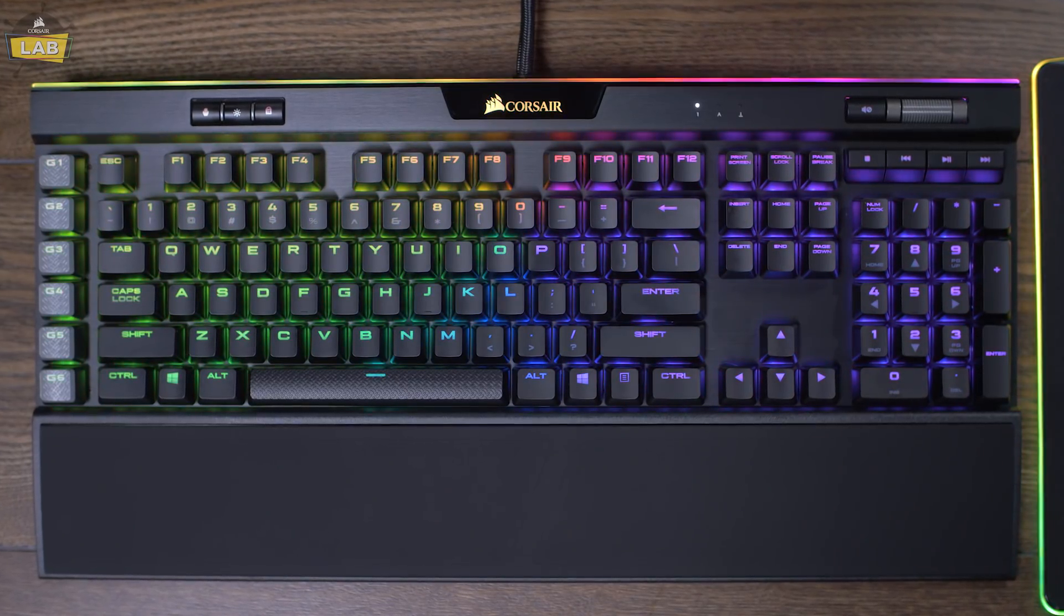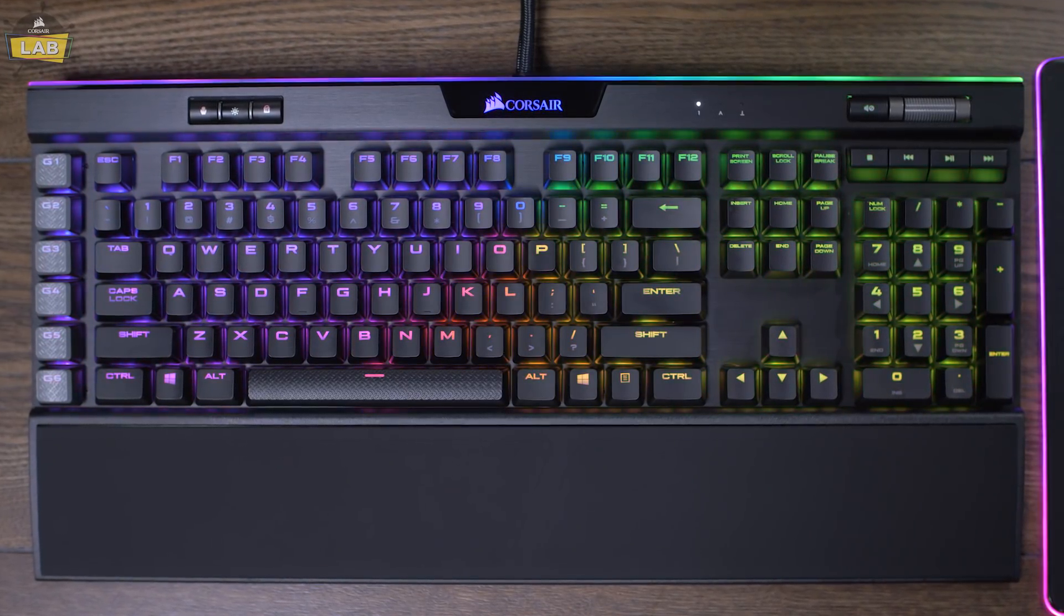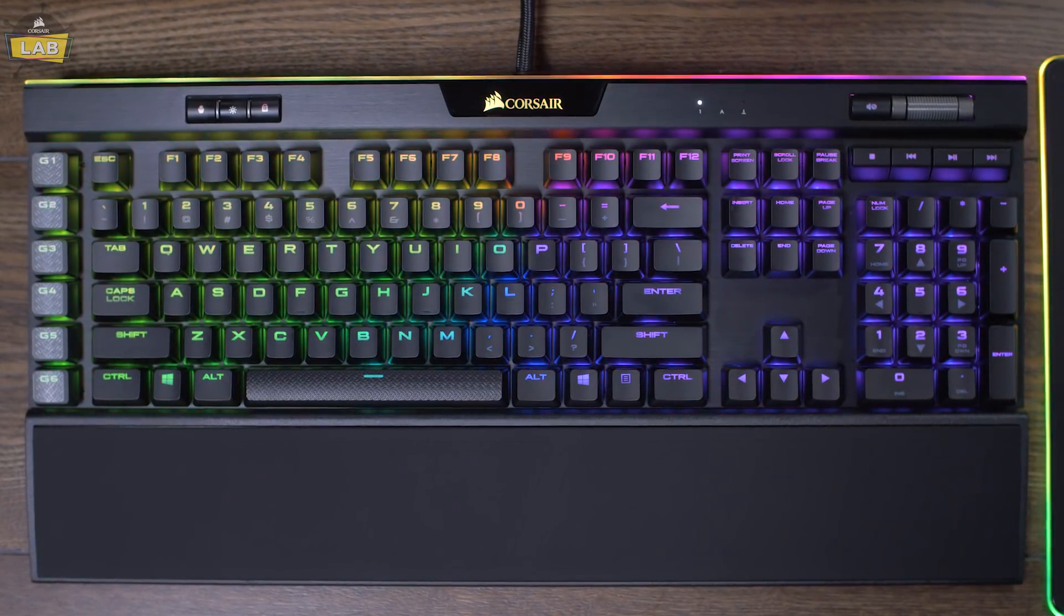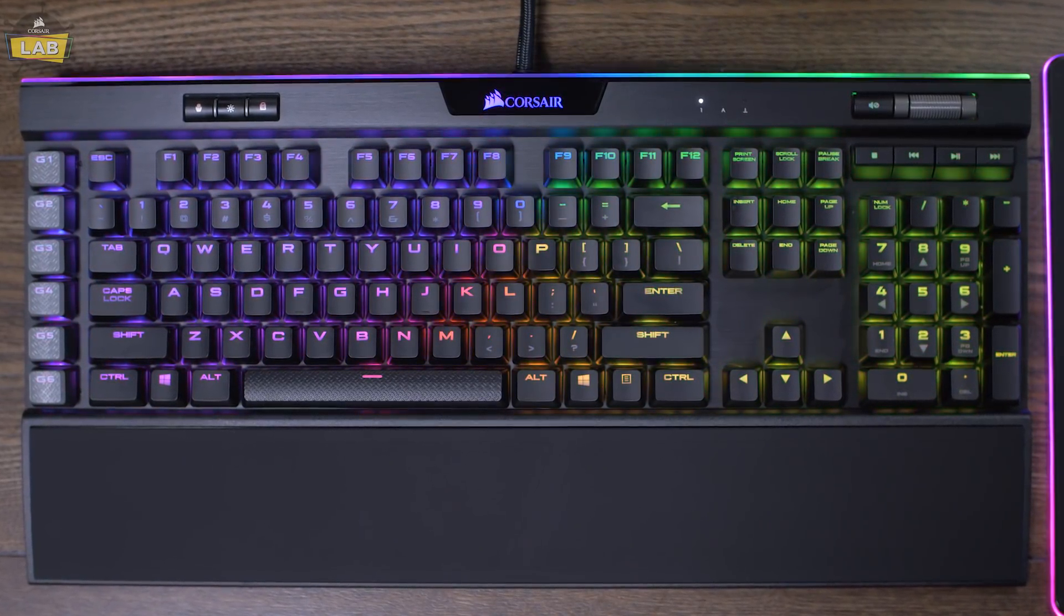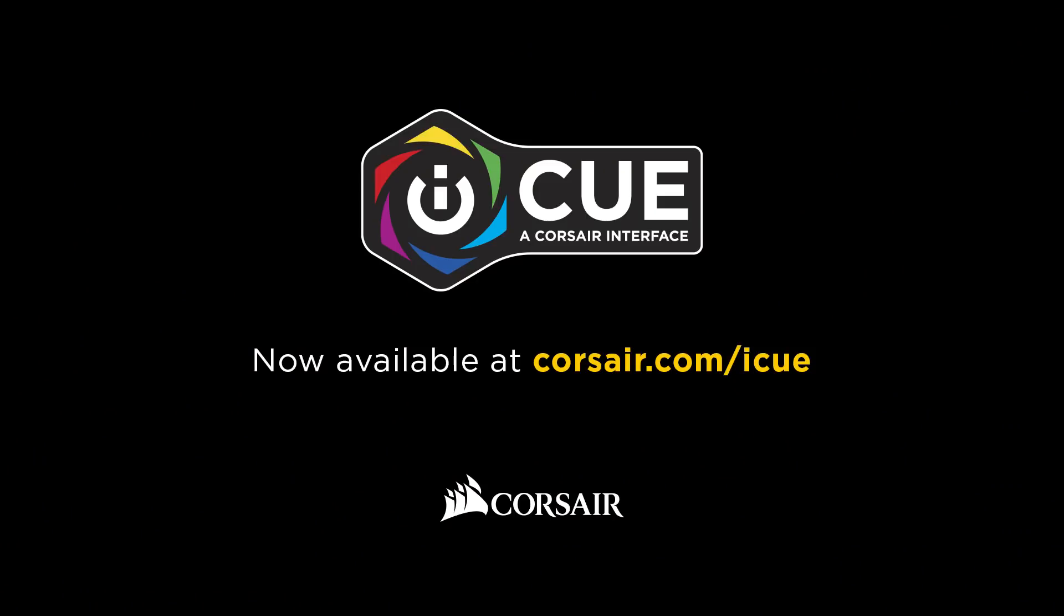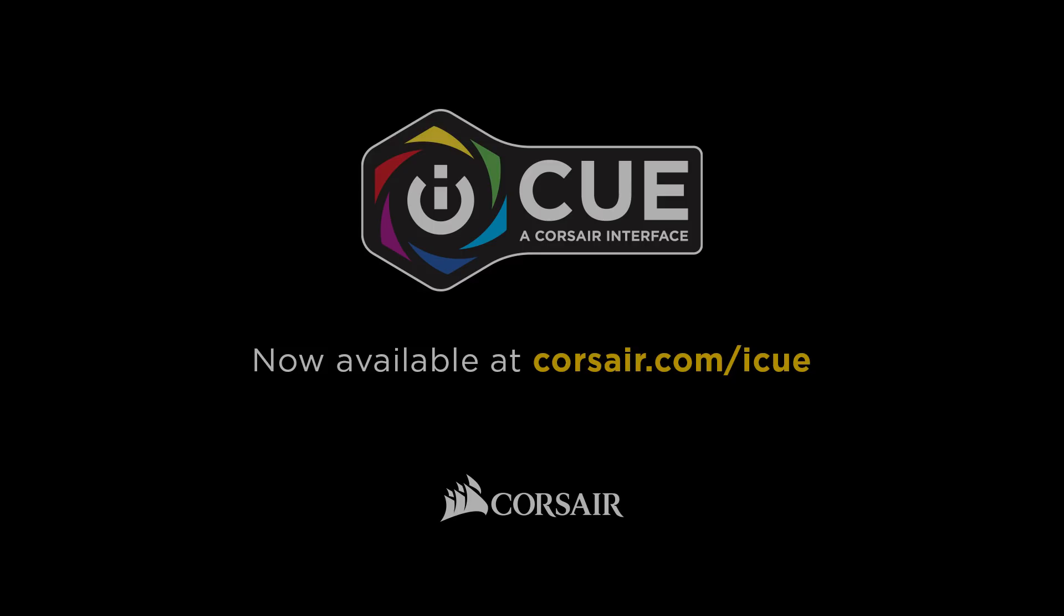And that's just a fraction of what you can accomplish with iCUE's powerful macro engine. For more information on iCUE, be sure to check out more of our tutorial videos or visit our website at www.corsair.com/iCUE. Thanks for watching.